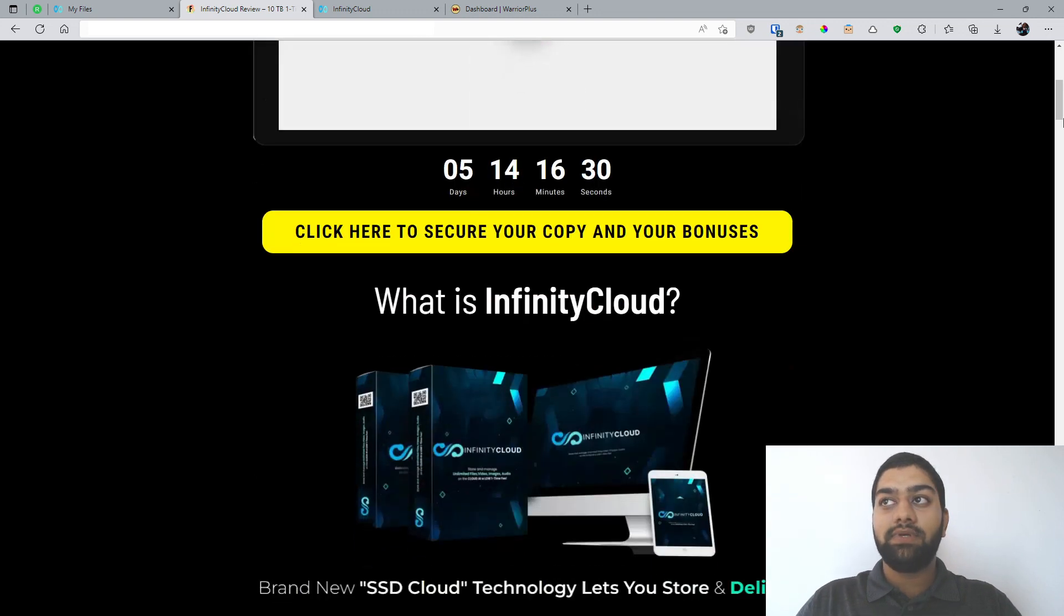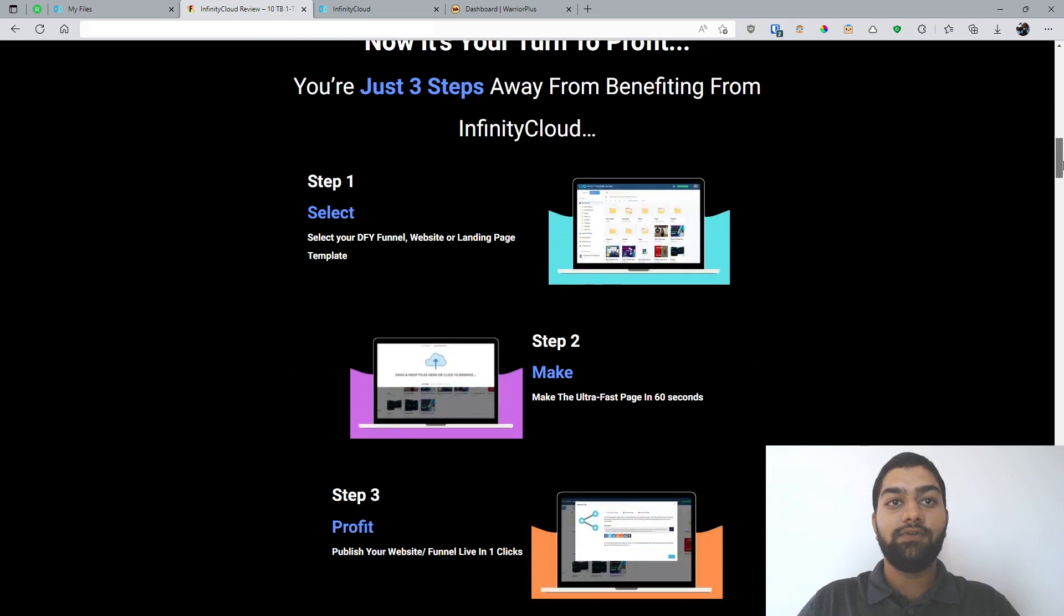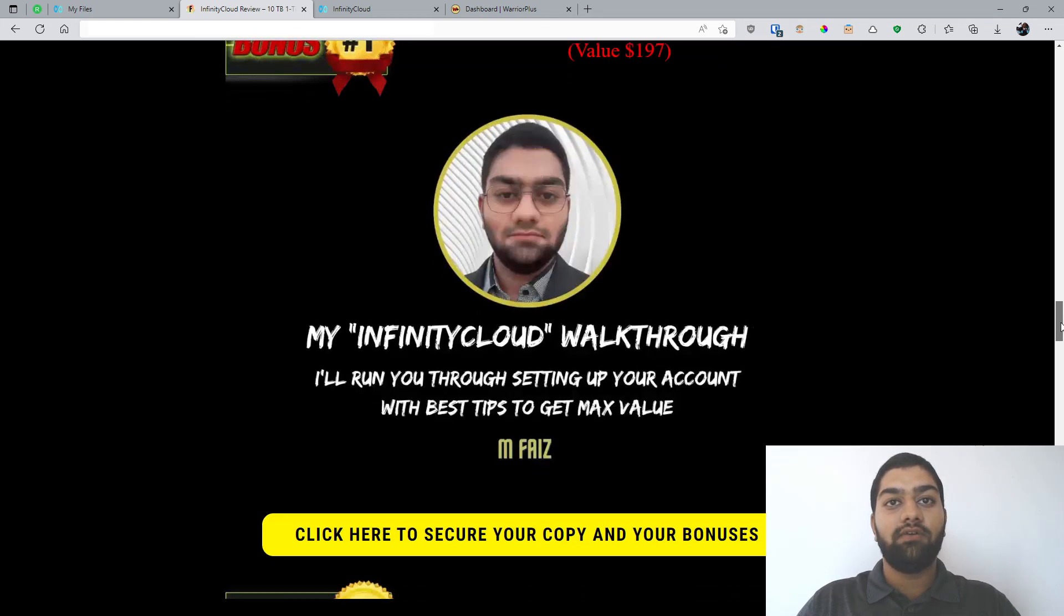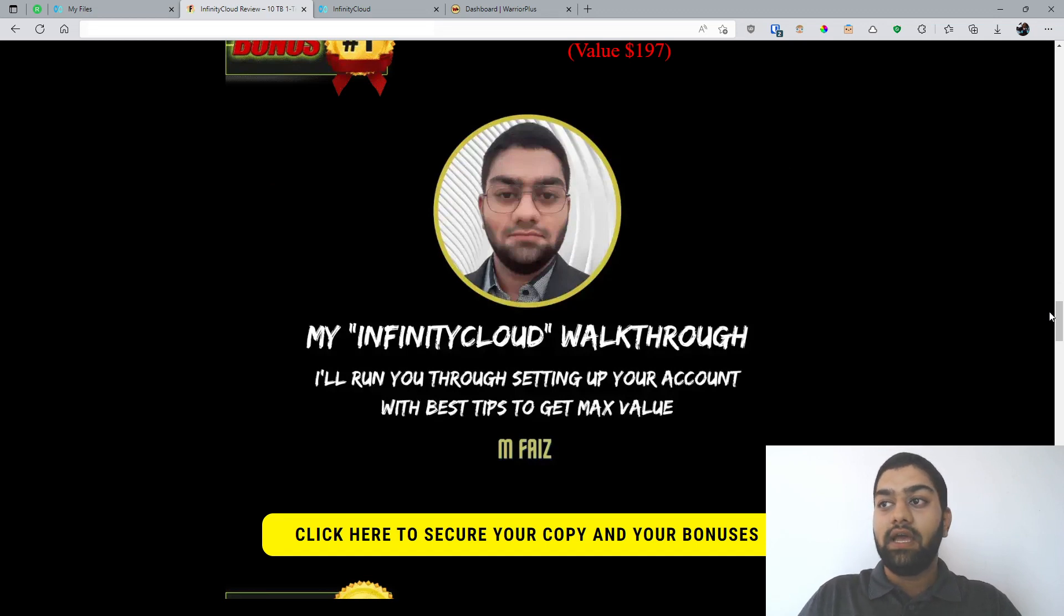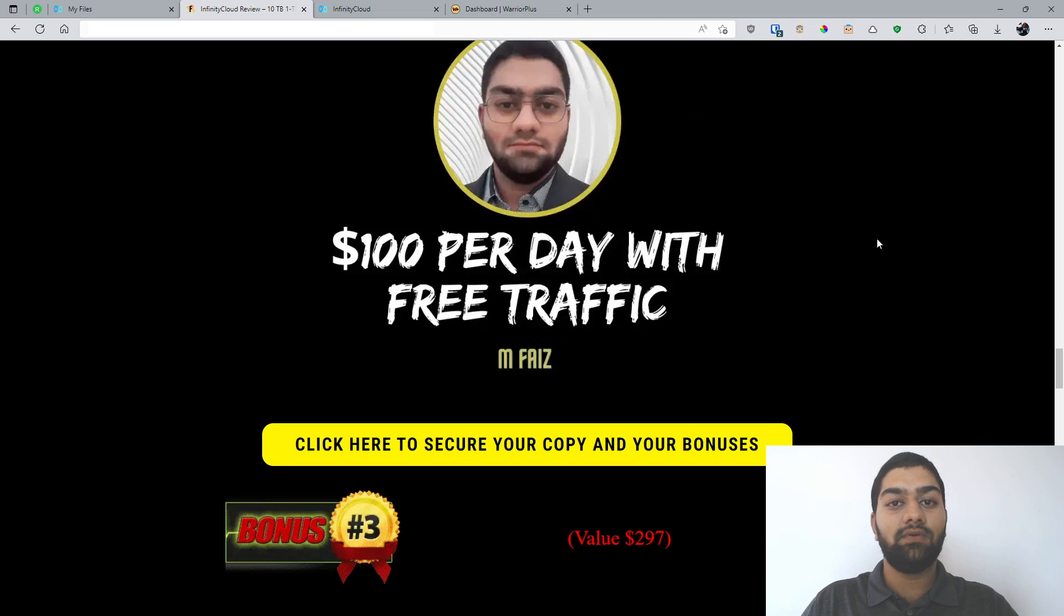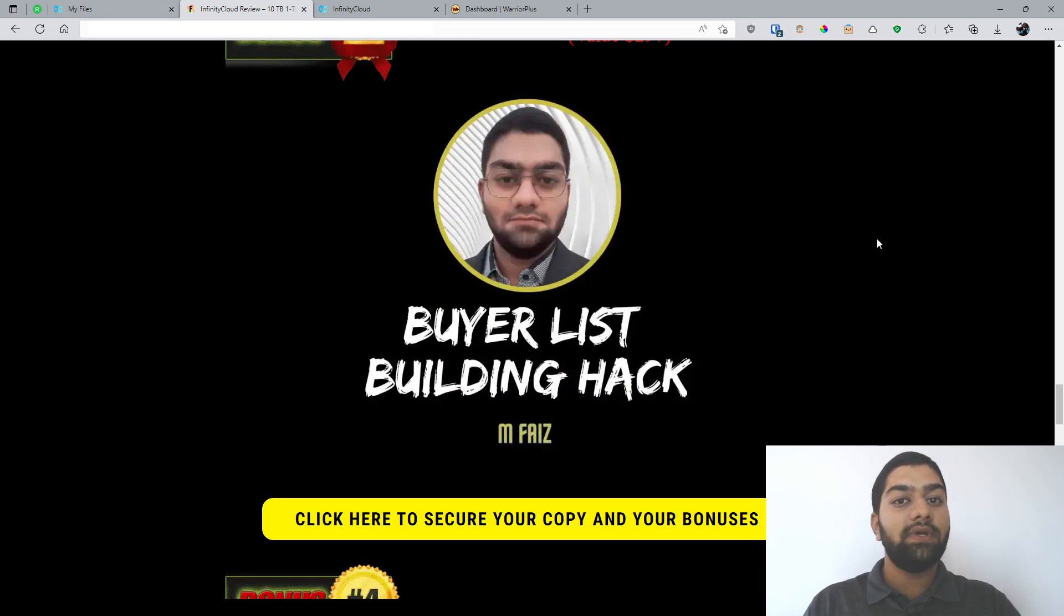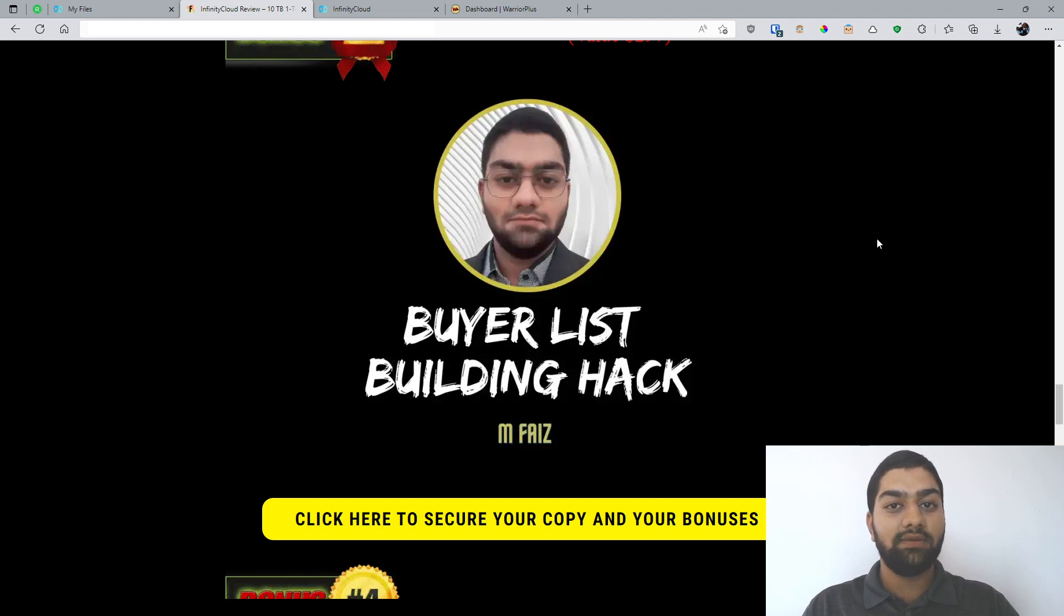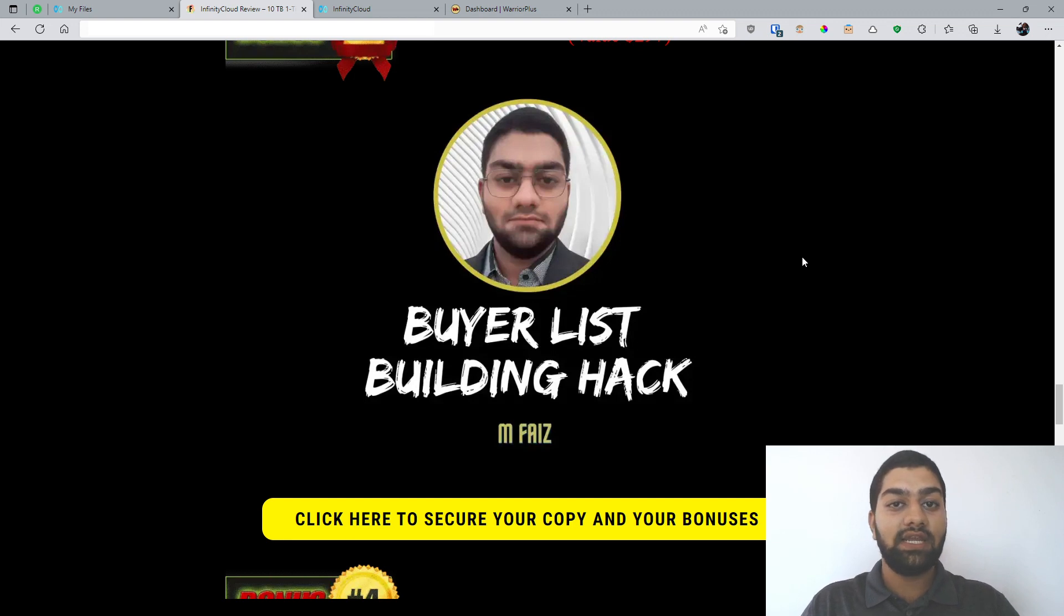Now, as you can see, this page has taken information from the sales page to keep it simplified for you. And you can also go through it in your own time. Now let's see the bonuses I have prepared for you. My first bonus is my Infinity Cloud walkthrough, and this is basically my perspective of Infinity Cloud, and it is basically added value. And the next is the $100 per day with free traffic training. This is another amazing value that you can use, and it's a method that works for almost anybody. My third bonus is a buyer's list building hack. Now, one of the methods of building a buyer's list is offering them freebies.